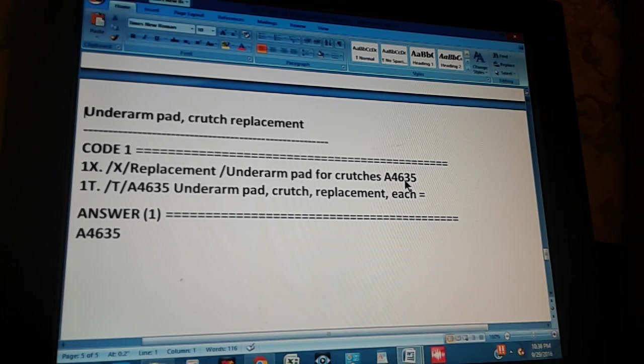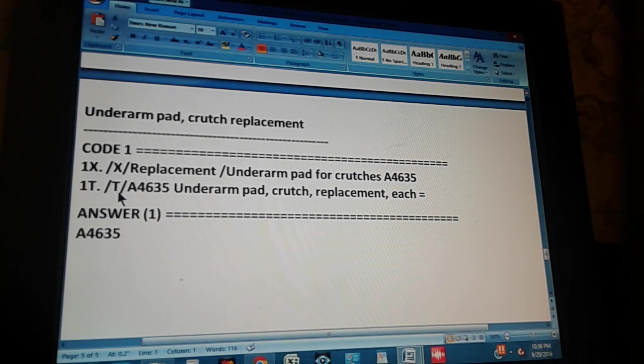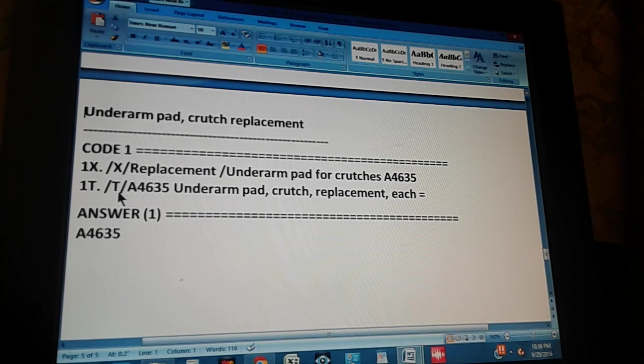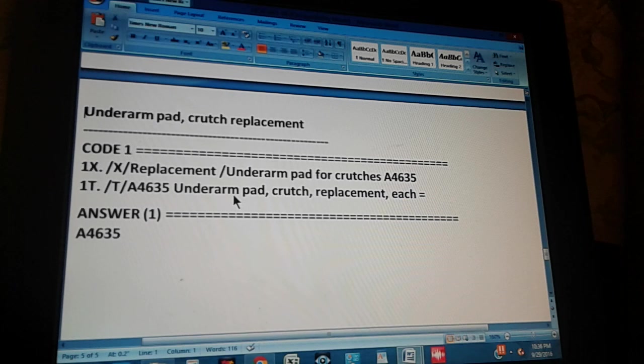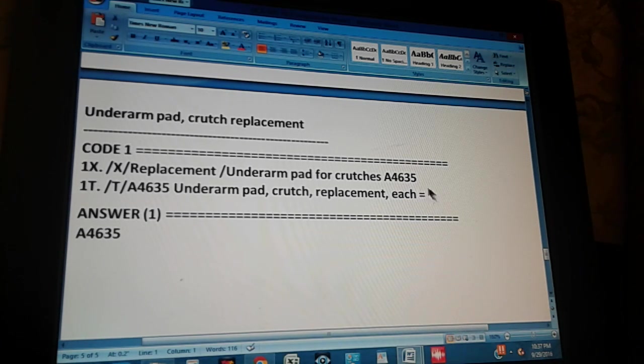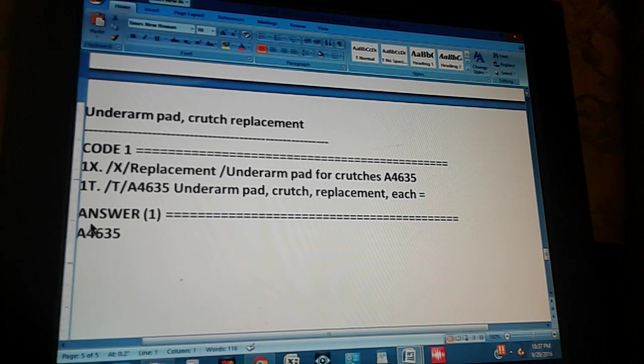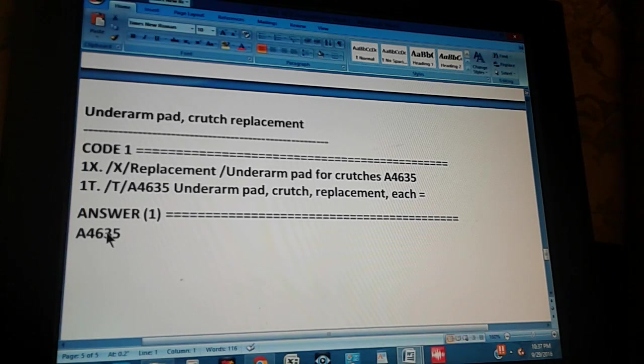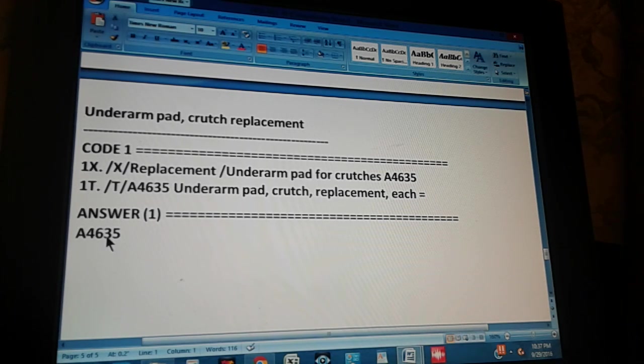A4635. So we check this in the tabular. The code through the tabular is checked like this. First you go to tabular. Then you would start with A4635. And what is that? Underarm pad crutch replacement each. And that's why we have an equal sign, meaning that we have double-checked this code. So the answer is A4635.